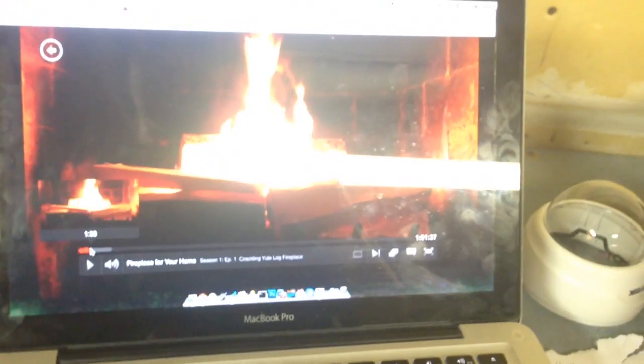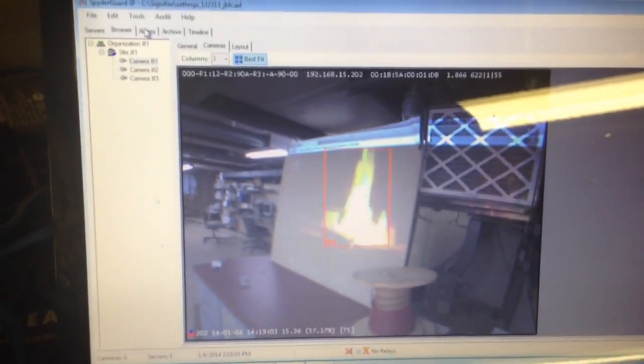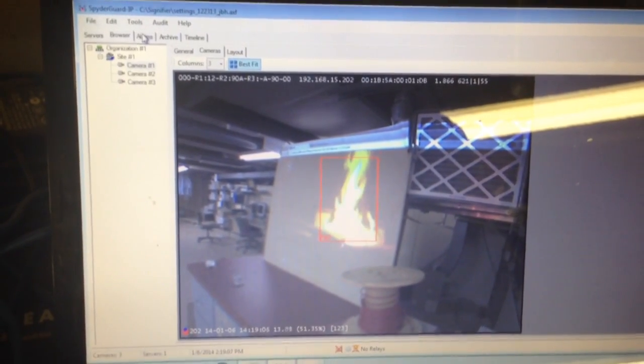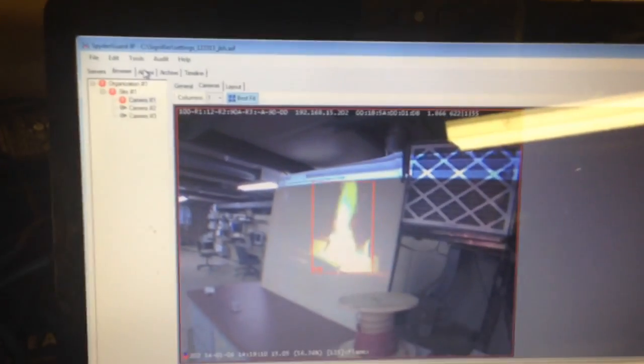So, do that one more time. Just to show. So, there's our fire. There's the red box. And it grows. It does a little bit of a verification thing first. And then, there's the alarm right there.